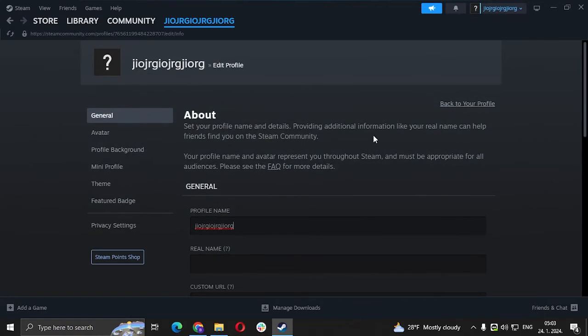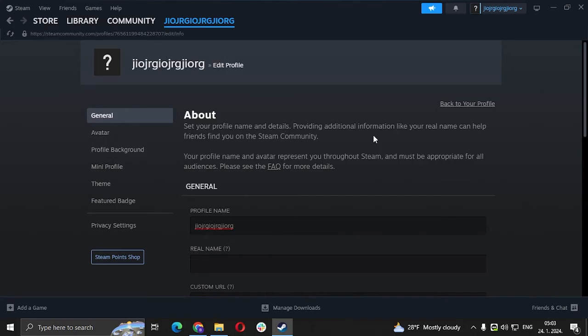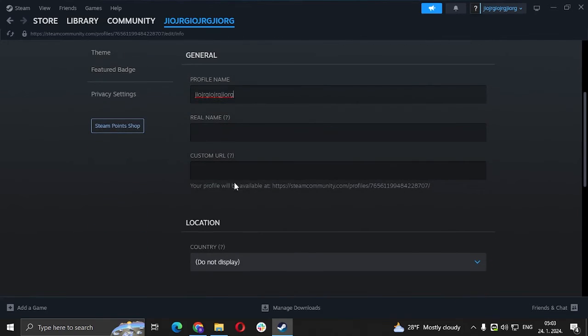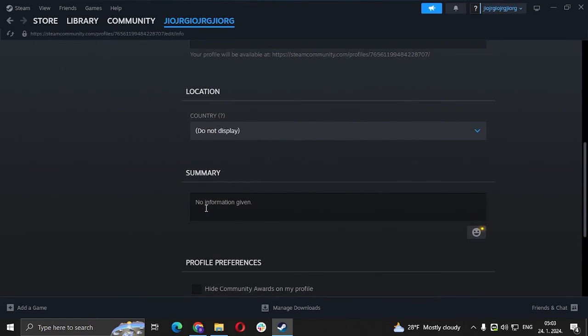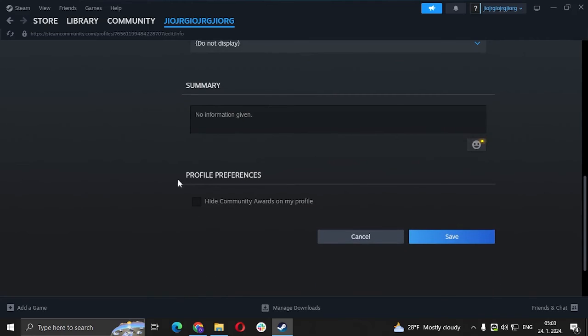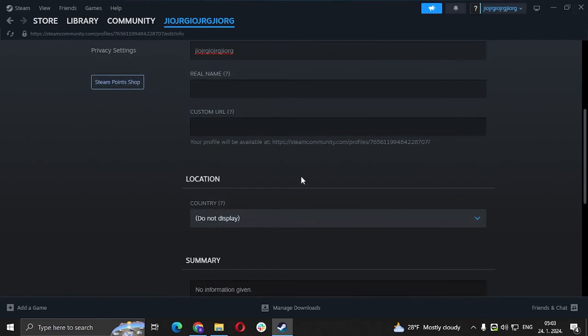Most people get really confused about this because it's hard to find, but in this case I showed you. In the profile name section you can also change your real name, custom URL, your location, your location summary, and profile preferences. You have everything here.